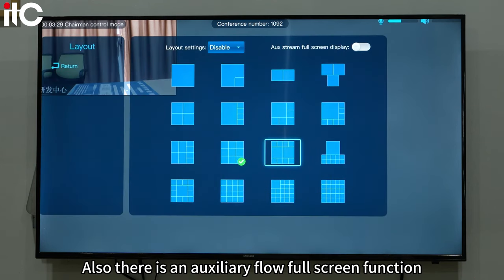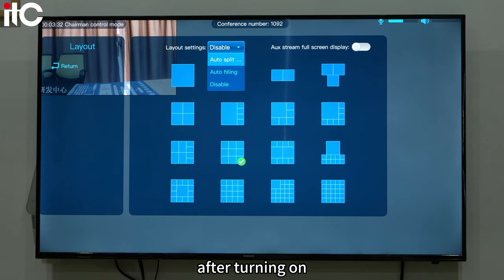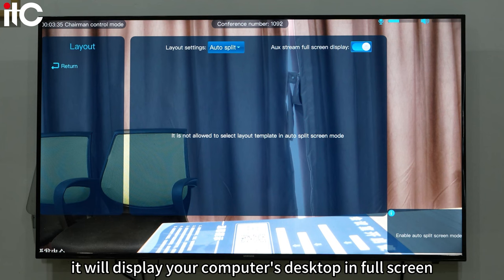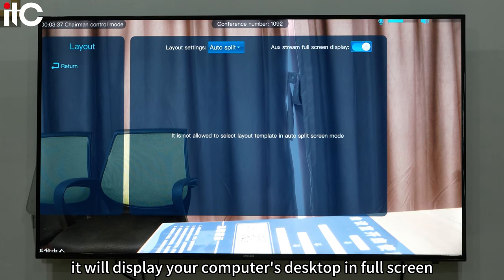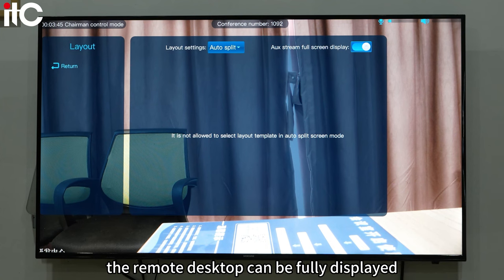There is also an auxiliary float full screen function. After turning it on, when you share the auxiliary stream, it will display your computer's desktop in full screen. Or when the remote terminal shares dual streams, the remote desktop can be fully displayed.